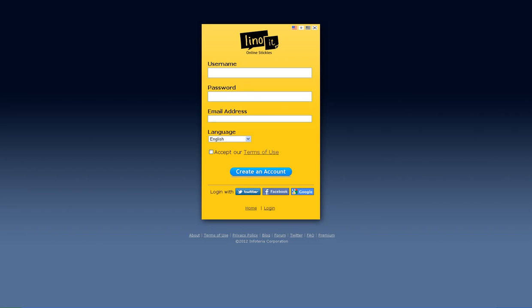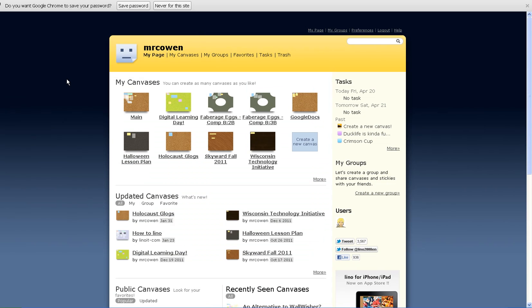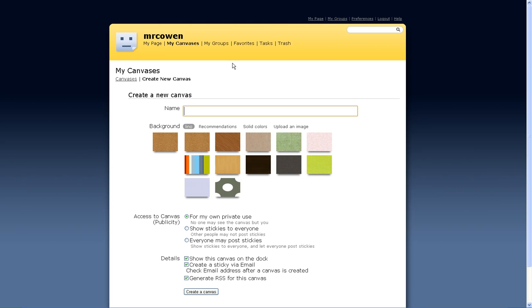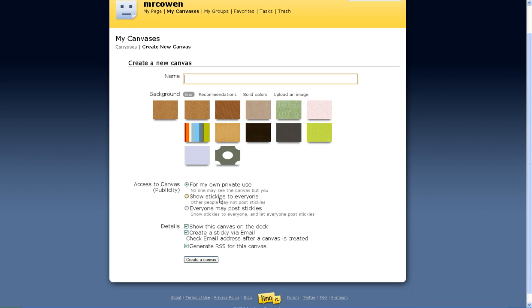Once you create your account and get logged in, you get something that looks like this. This is my teacher login — not a special teacher account, just the one I use to interact with students. This is your main screen. It lists all your canvases. You can create groups that would require your students to log in, but I'm going to show you how I have students do it without them logging in. If I go to my canvases, I can see ones I've already created, or I can click 'Create a New Canvas.' If I click that, you can see I put a name in, pick different backgrounds, and choose settings like private use, show stickies to everyone, or allow everyone to post.